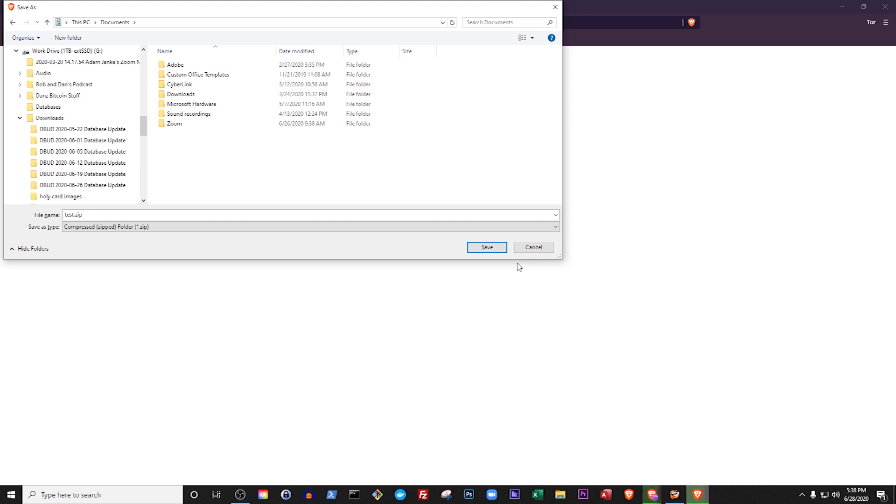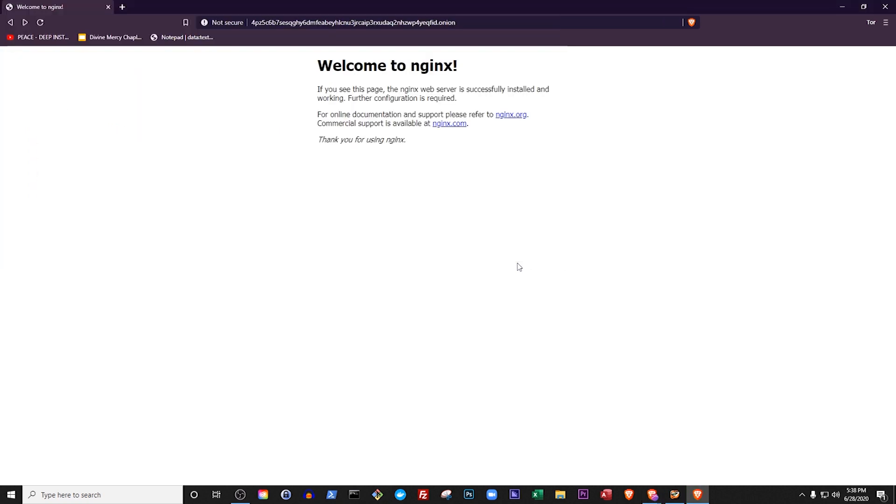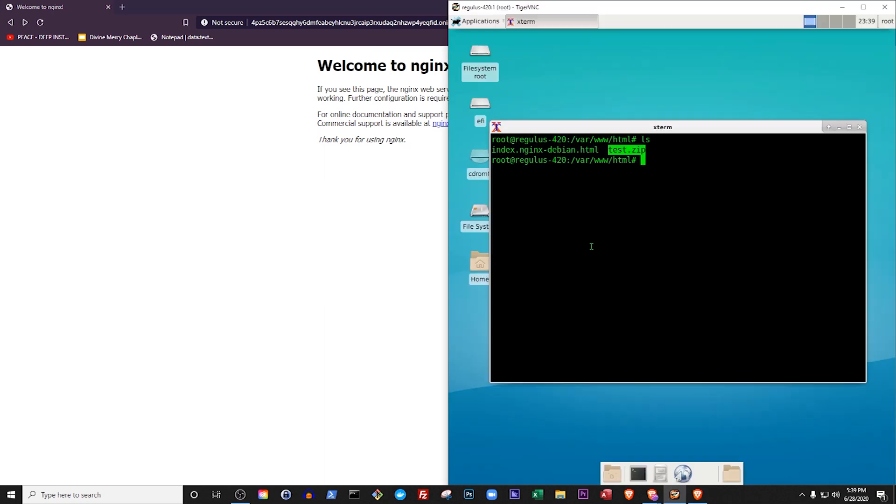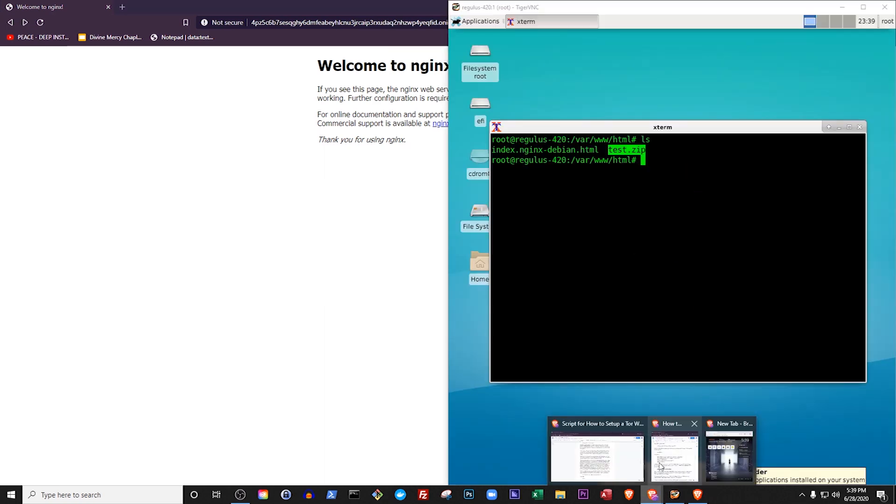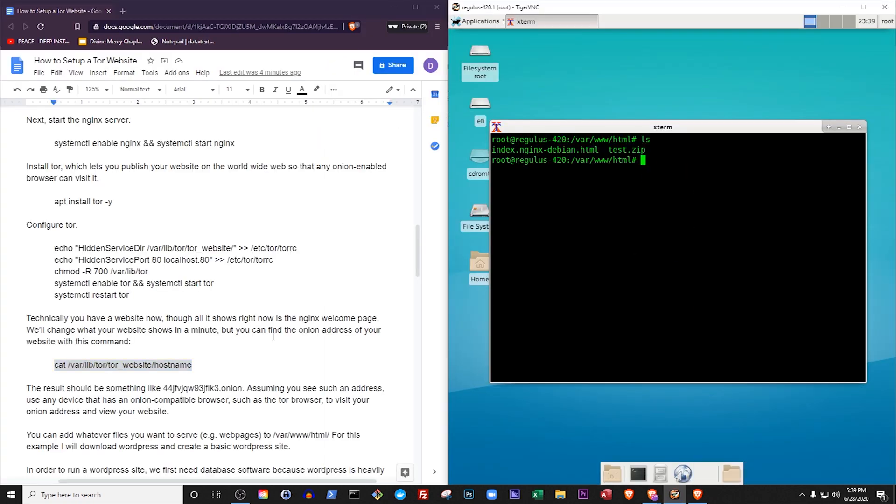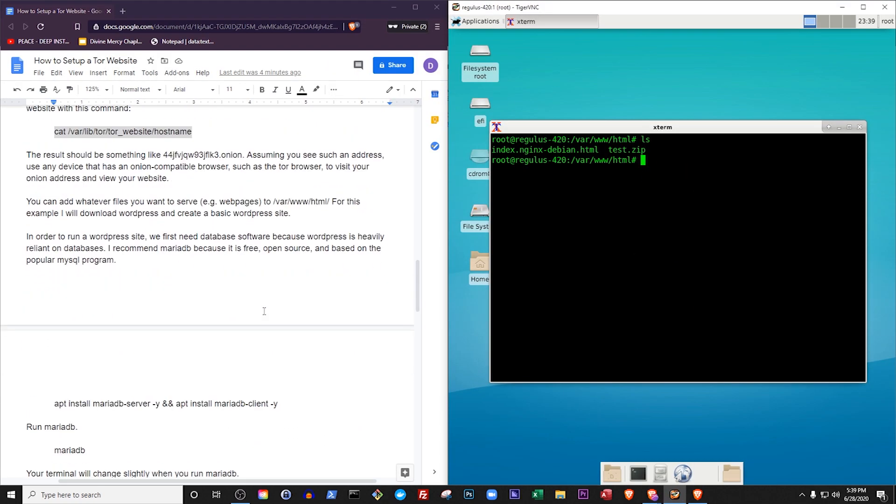But for my next example, we're going to serve a WordPress website, not a zip file or a video file or anything else. So I will now download WordPress and create a basic WordPress site.